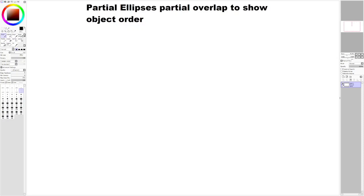In this video I want to talk about using partial ellipses and partially overlapping them to show what is in front of what. It's kind of like a perspective thing that I learned.